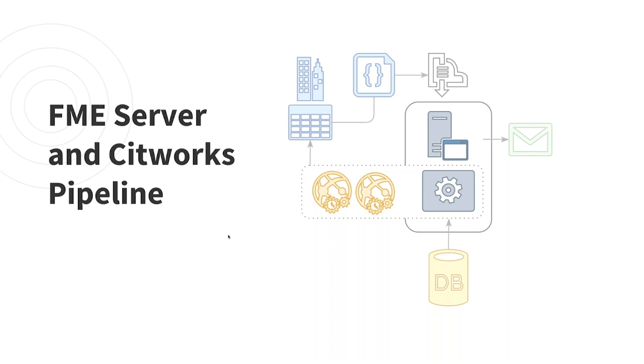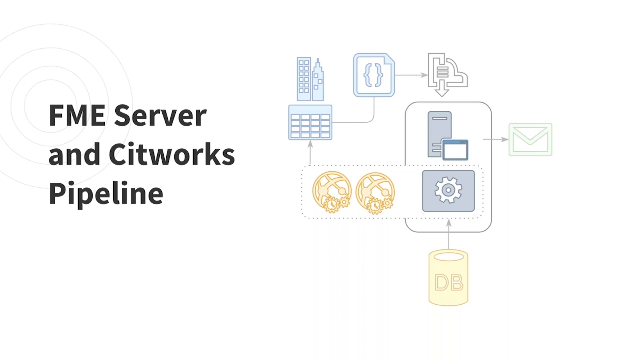Once the topic has registered the message in FME server, it'll kick off an FME engine to run a workspace that's going to ingest the JSON and use it to complete the translation. That's the cog wheel there. During the workflow, FME is going to pull data from an external database and also make a series of REST API calls back to CityWorks, creating whatever work orders, tasks, entities, etc. are needed to complete the original service request or work order ticket.